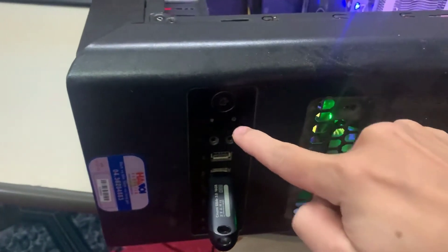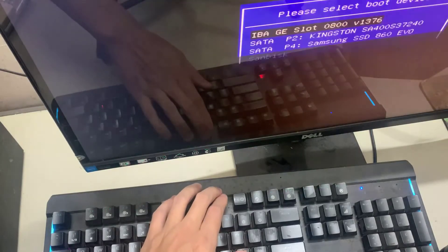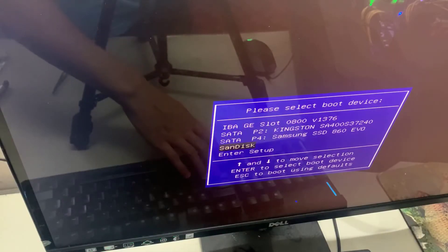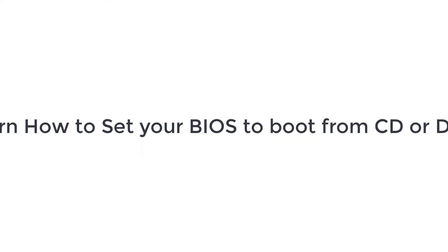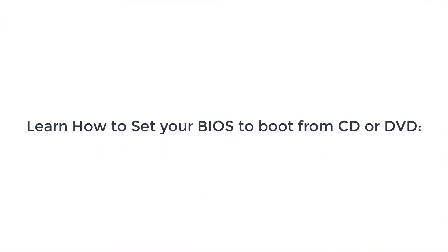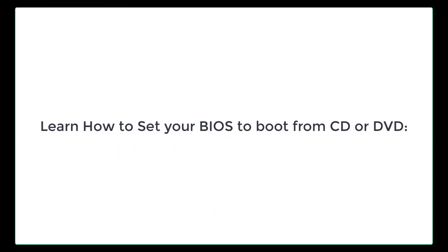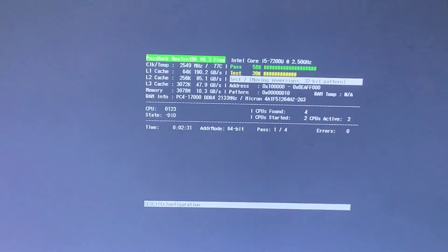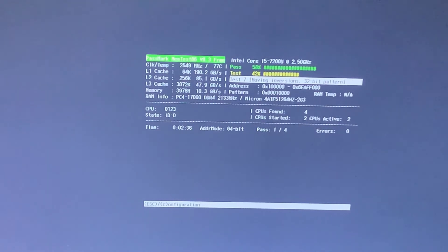Once you only have one stick remaining, start up your computer and boot to the USB flash drive. This process of scanning RAM can take a long time — the more memory you have, the longer it takes. So it's best to do tests like this when you don't need to use the computer.